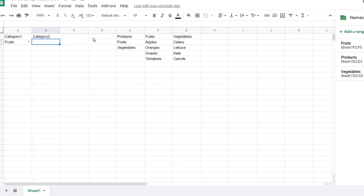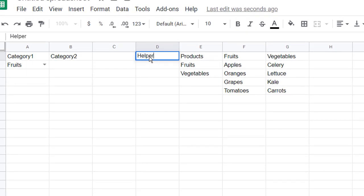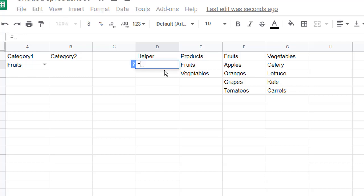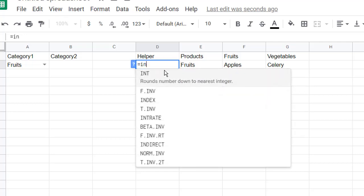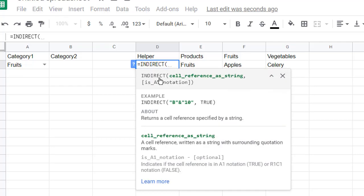We would have to create a helper column to help us look at that selection there. So here, I'm going to create a helper column. And in this helper column, we're going to use a function called indirect. We're going to click indirect, and we're just going to reference this A2.